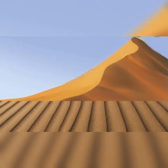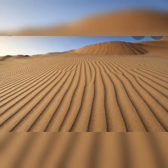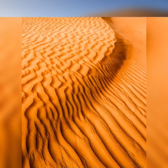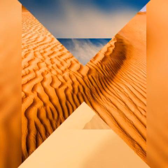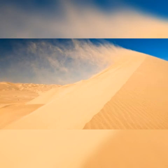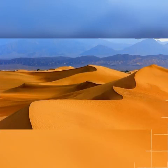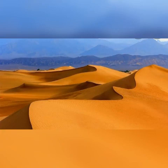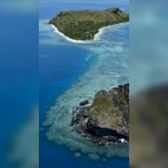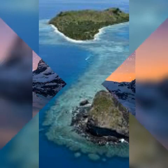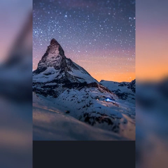U-shaped valleys form when the glacier moves down along a river valley and the valley gets eroded deep and wide to form a U-shape. A hanging valley is eroded by a tributary glacier and hangs over the main valley. The depositional landforms of glaciers are moraines, drumlins, eskers, kames and outwash plains.